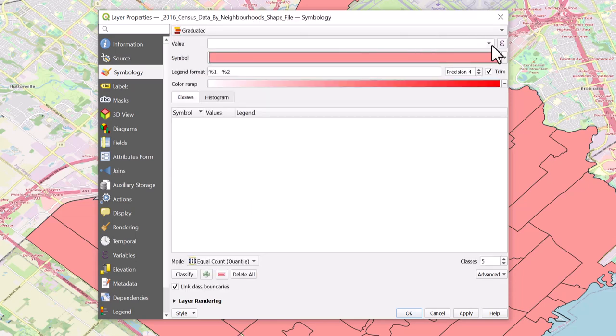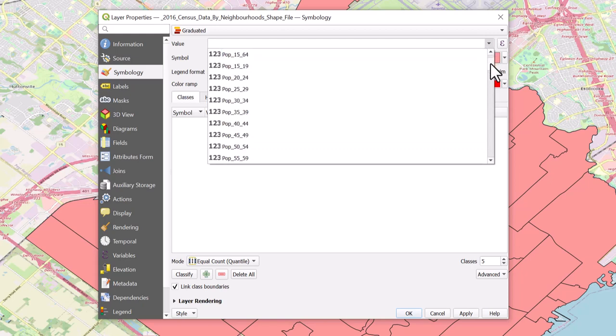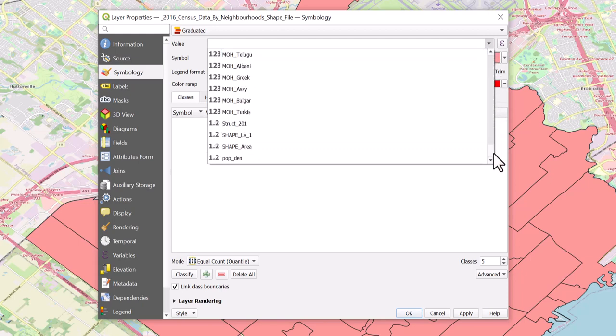For Value, select the drop-down arrow, scroll to the bottom, and click on the field pop-down.